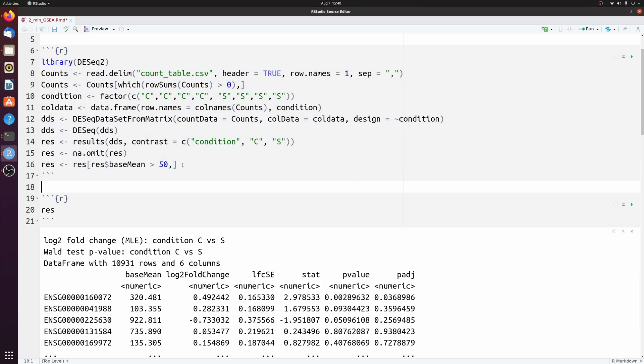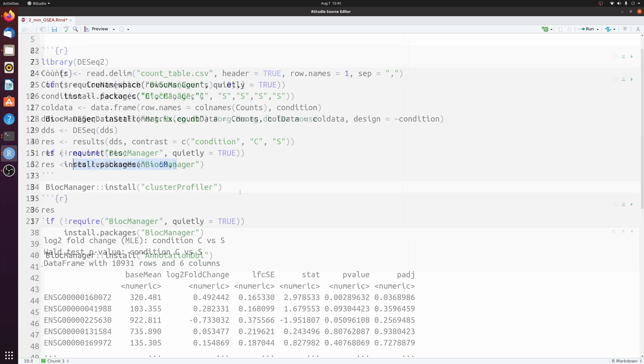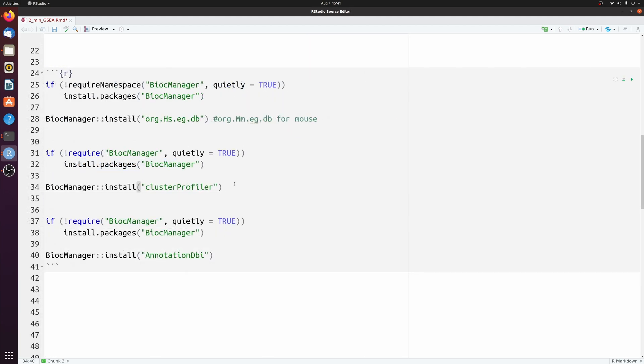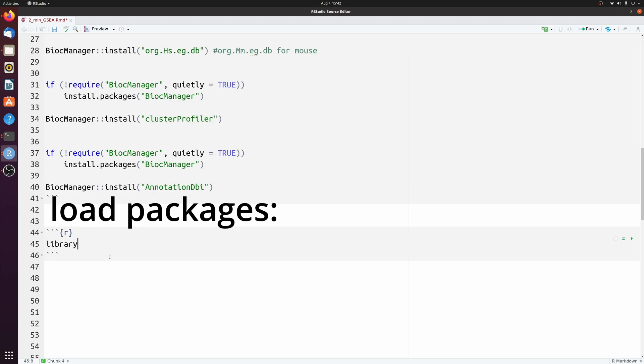The only filtering I did was on the base expression level. So we're going to be using a package called ClusterProfiler, but you'll also need to install the database depending on where your samples are. And we also need to install Annotation DBI.